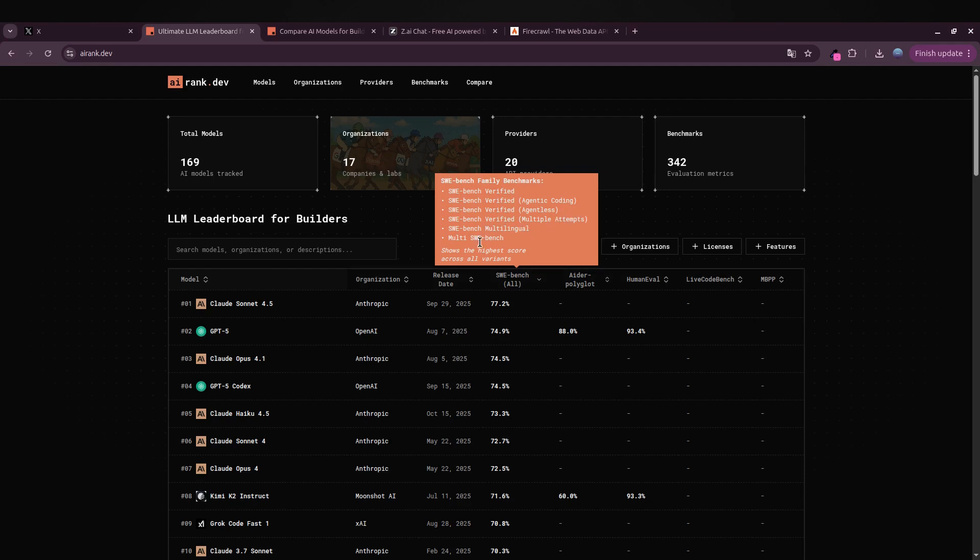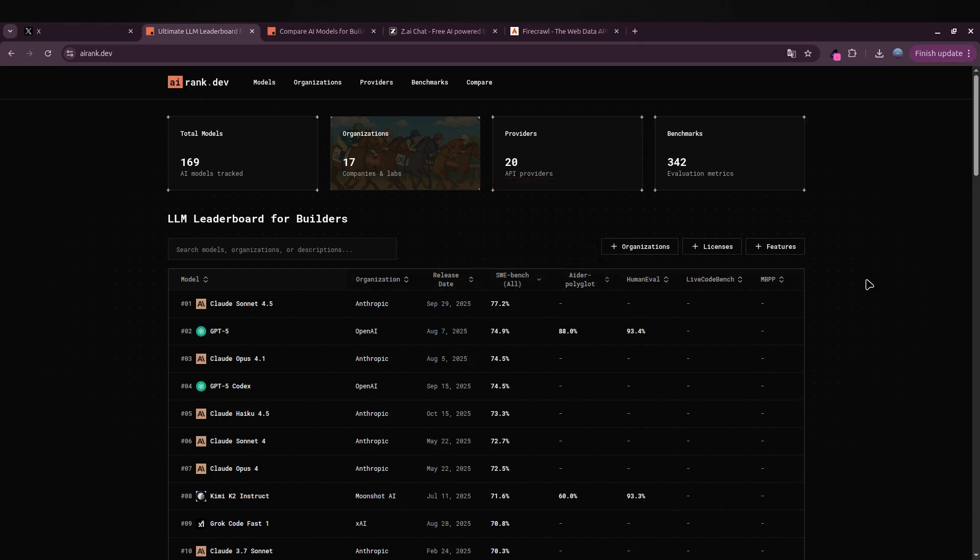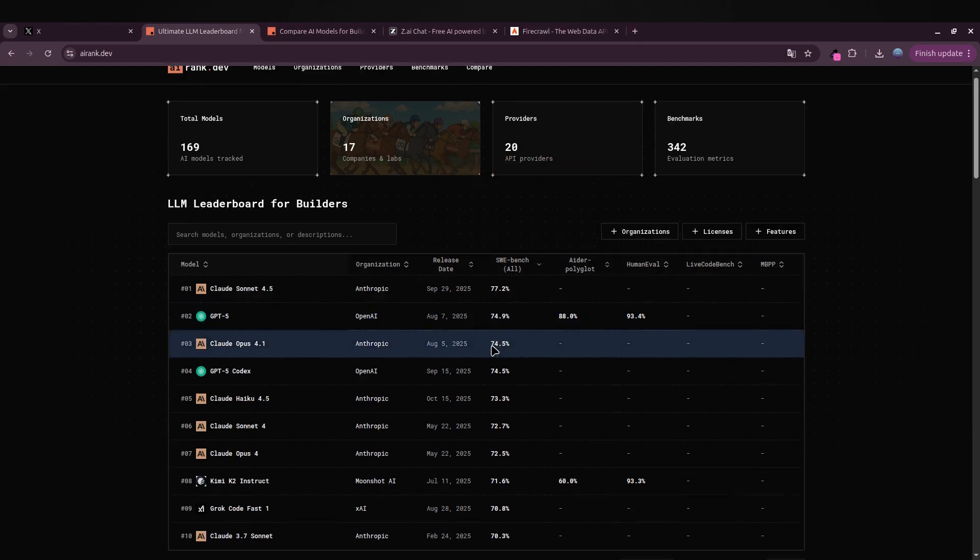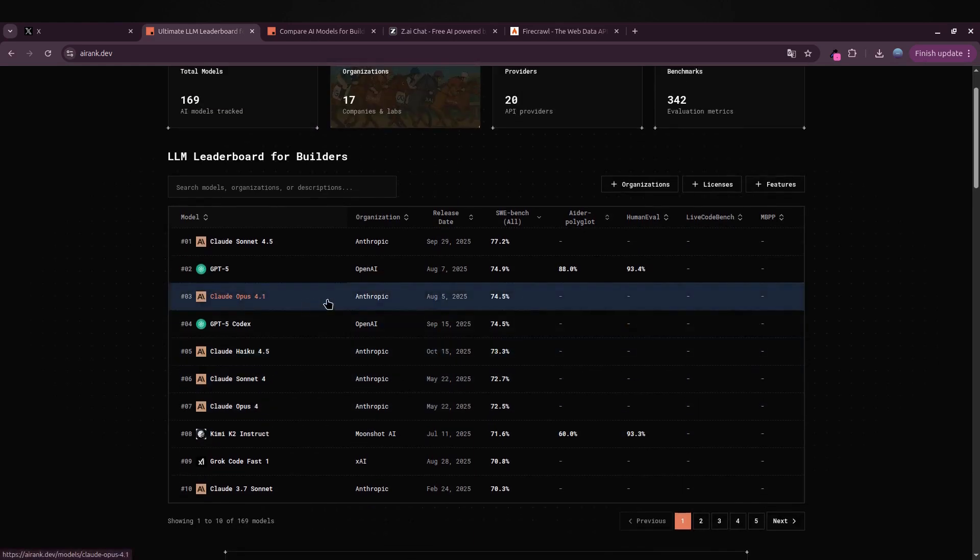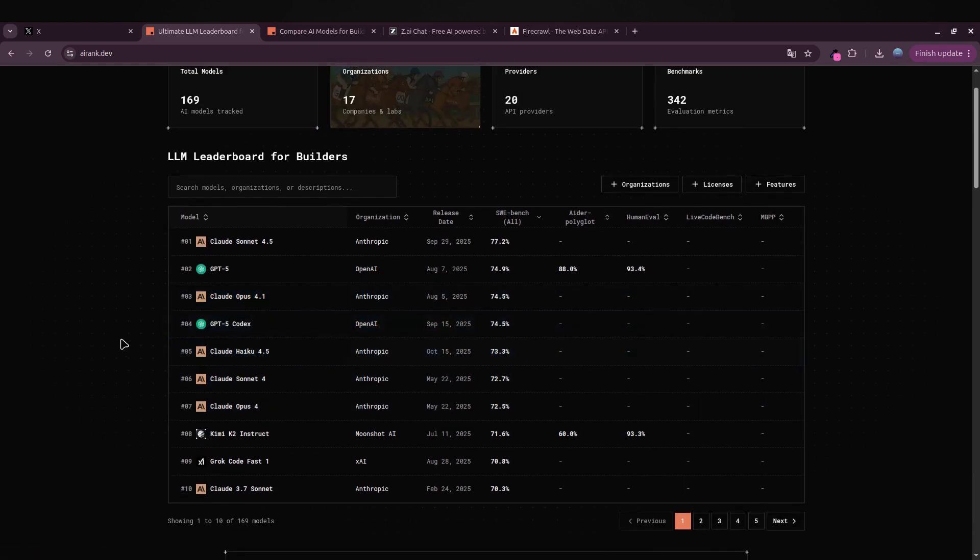What AI Rank.dev has done is bring all these benchmarks together, organizing them into one clear table so we can actually compare everything side by side and get a complete overview.